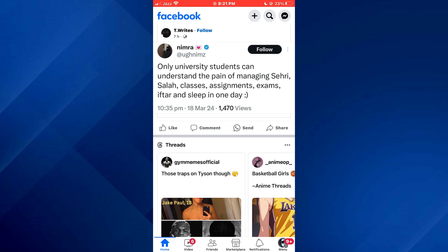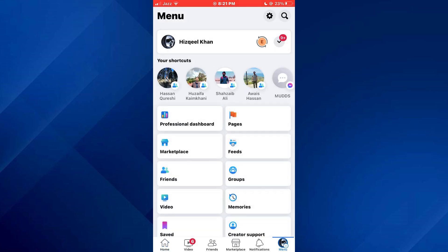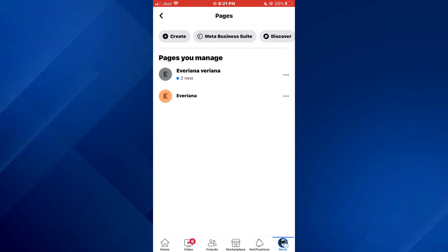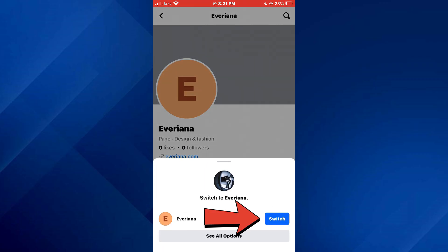Tap on the profile icon at the bottom right corner of your screen and a menu will appear. Tap on pages and then switch to the target page. You can switch by selecting the page and then tapping on switch at the bottom.